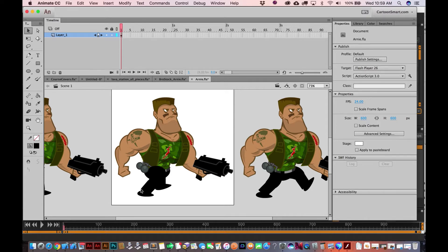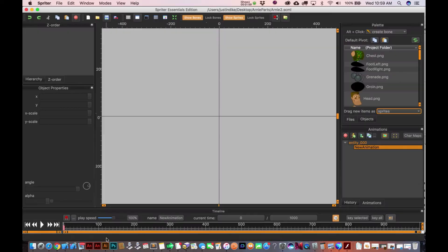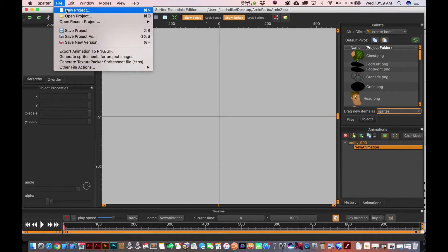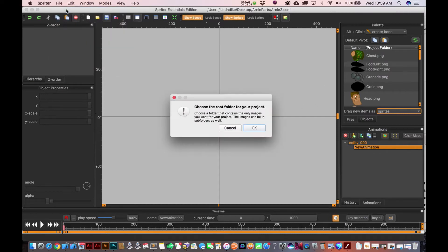So anyway, I've already gone ahead and exported these parts out. Let's head over to Spriter. This is the Spriter Essentials Edition, which means it's the free edition. You can see I've already got a project open. Let me just go ahead and create a new project from scratch.